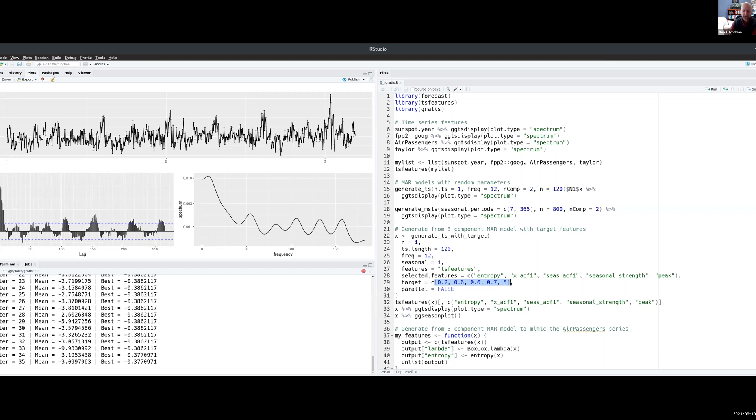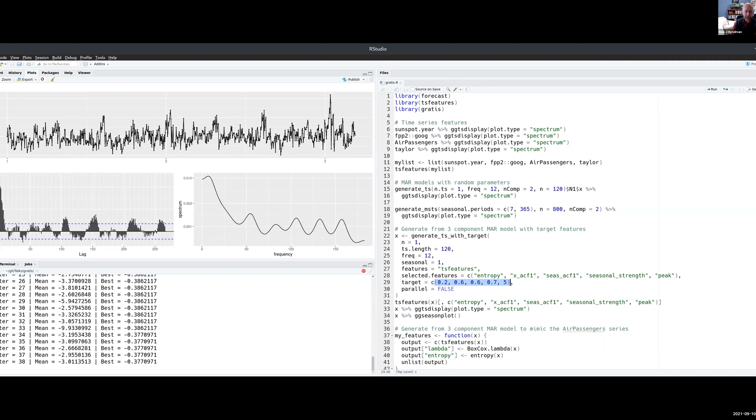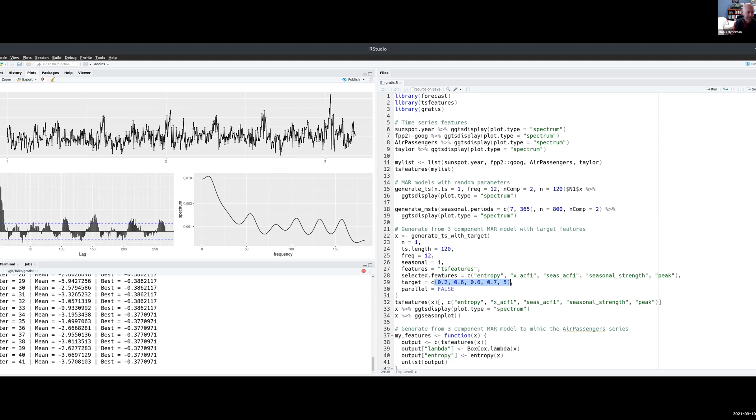I'm just looking at the chat while I'm talking. It's just measuring Euclidean distance in the feature space. We've chosen six features here, so a six-dimensional feature space, and it's just trying to minimize the Euclidean distance in the feature space.